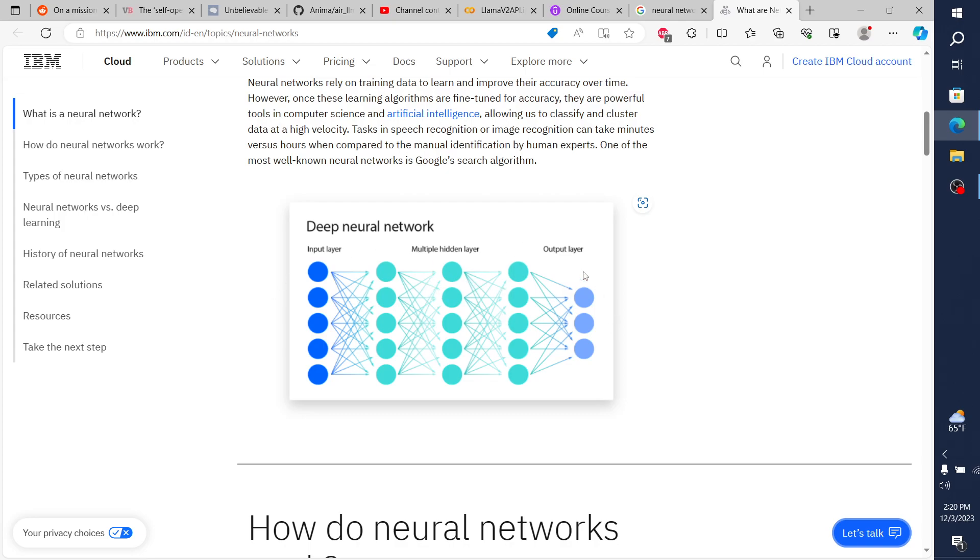And then a deep neural network is going to be a lot more than this. Each one of these dots would be a parameter. So if it's 70 billion parameters, then there's going to be 70 billion of these dots. But this gives us the oversimplification. And so let's say that this is our deep neural network.